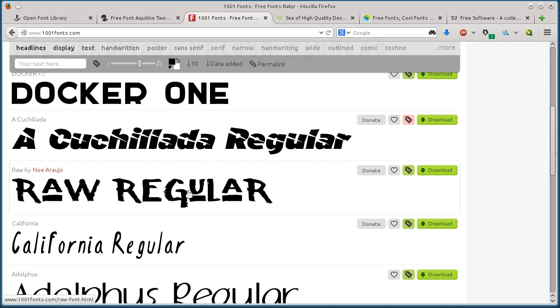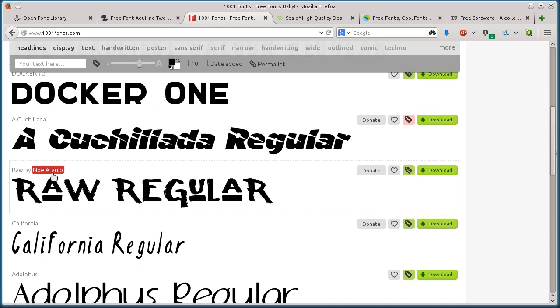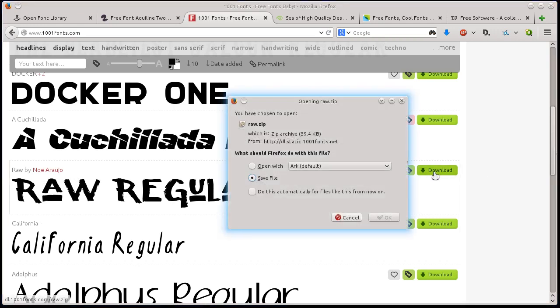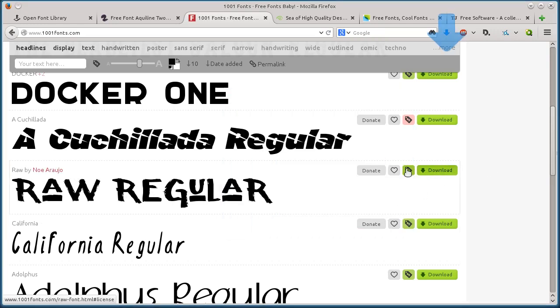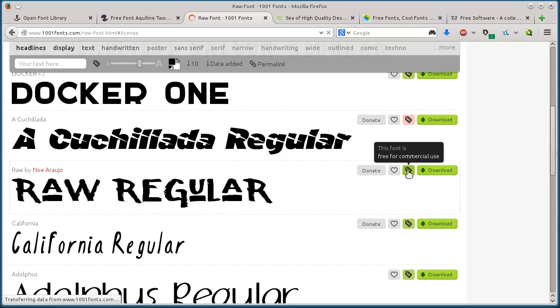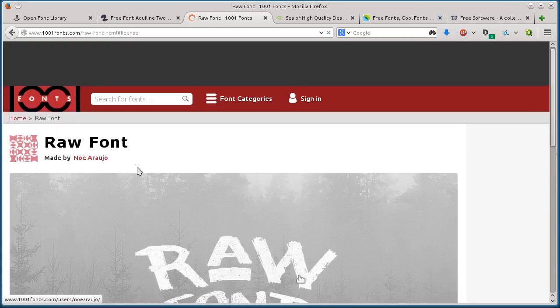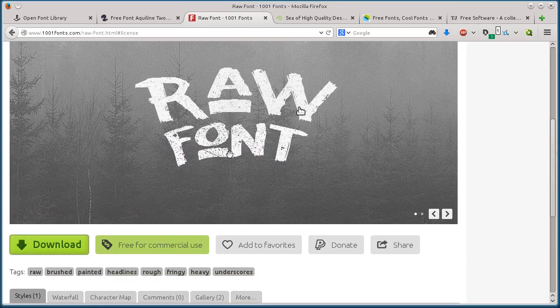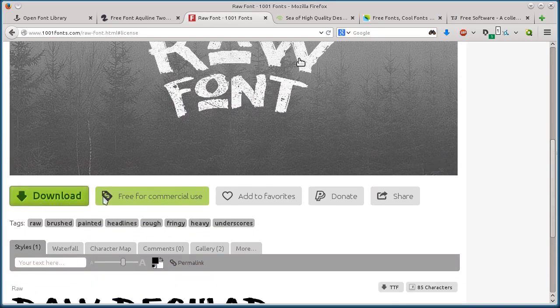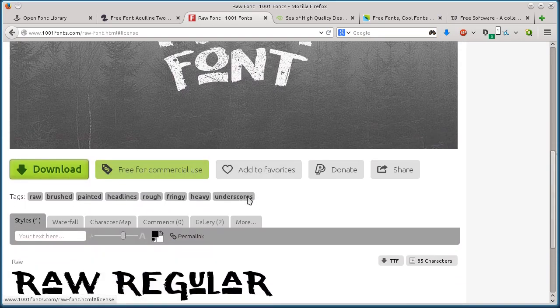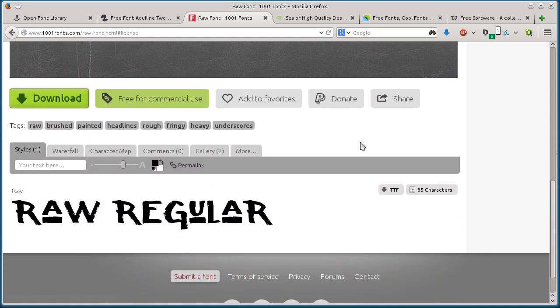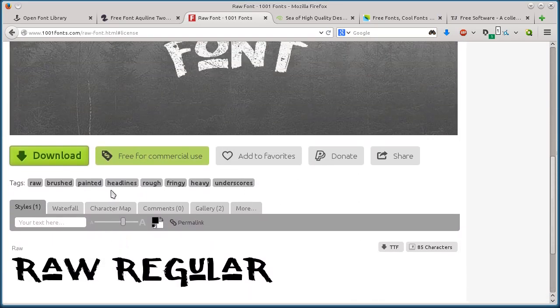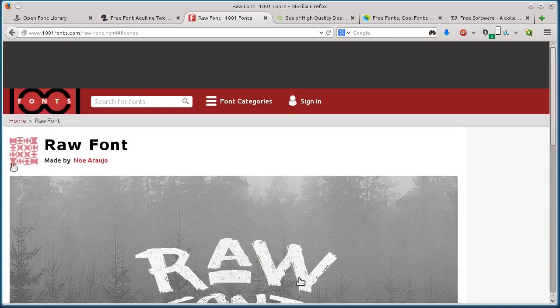This one here, Raw Regular by Noi Araujo - if I click download, I can just save it and that's it. If we click on the license, it tells us information. Pretty cool font, free for commercial use. There are ways we can probably get more information about the license here.